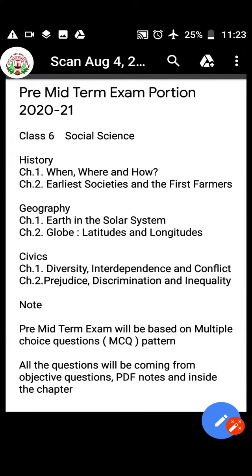From History: Chapter 1 - When, Where and How; Chapter 2 - Earlier Society and the First Farmers. From Geography: Chapter 1 - Earth in the Solar System; Chapter 2 - Globe, Latitudes and Longitudes.